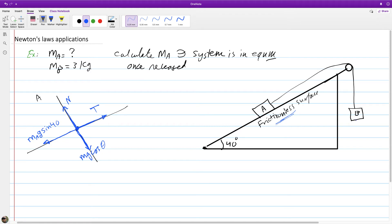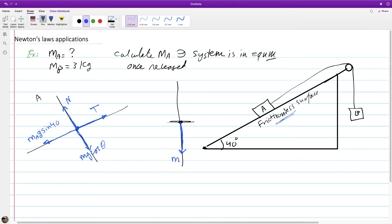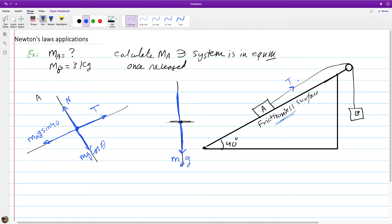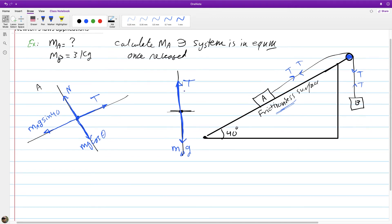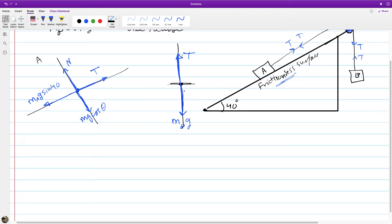Now let's draw the free body diagram for object B. Since B moves only in the y-direction, we place gravity M_B·g downward and tension T upward. The tension is the same throughout the rope because it's a single rope — the pulley only changes the direction of the tension, not its magnitude.